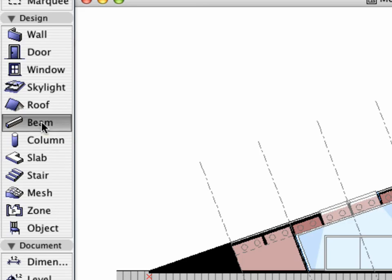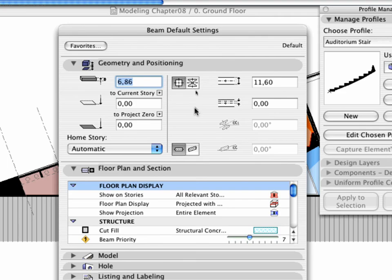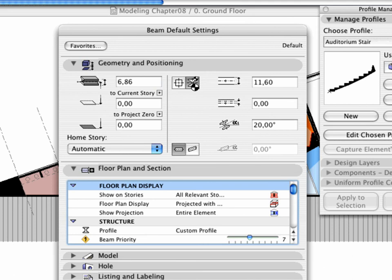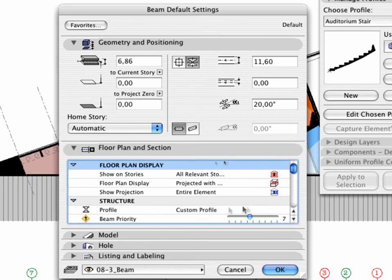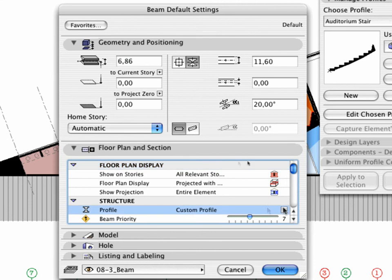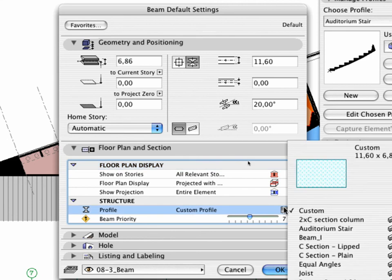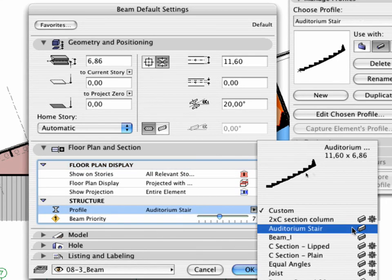Activate the Beam tool and go to the Settings dialog box. Click the Profile button in the Geometry and Positioning tab page. Open the Floor Plan and Section Structure panel next.